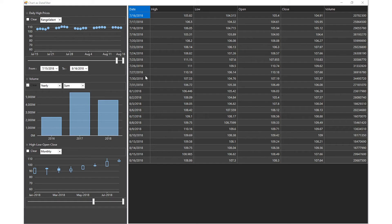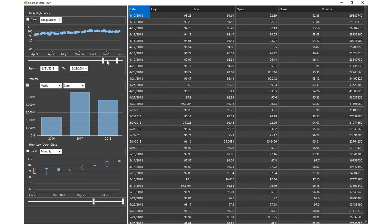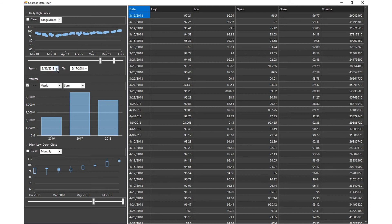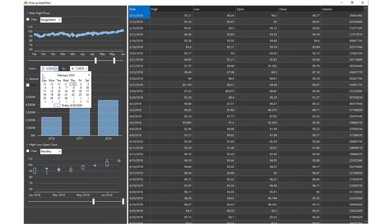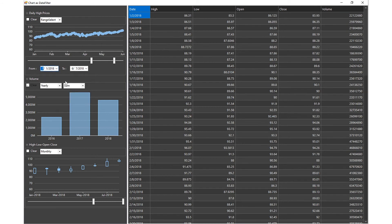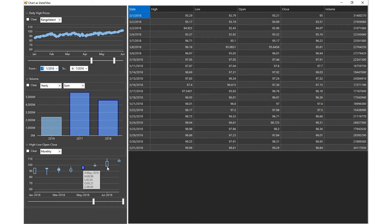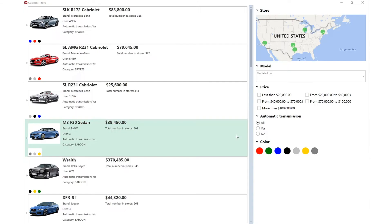The data filter control is supported in WinForms and WPF. It can be connected to any data-aware control such as data grid, tree view, list box, chart, or map control.